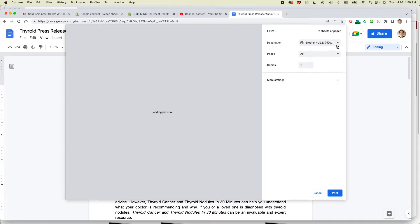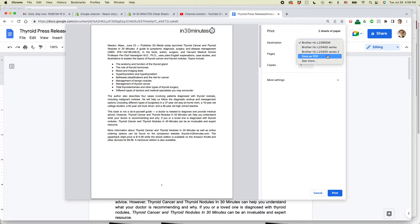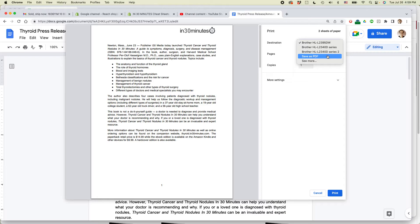If you do not see any available printers, you can also save it as a PDF, which will allow you to print it on another network printer when it's within range. Or you can email it as an attachment to somebody or share it with somebody else so they can print it out as well.